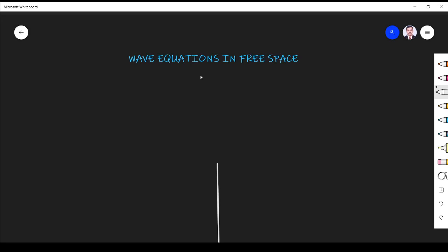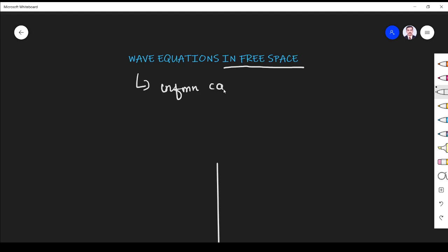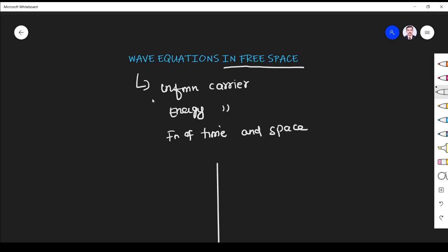Hi friends, welcome to the session on wave equation. We are going to derive the wave equation in free space using Maxwell's equations. First, we know that a wave is an information carrier and an energy carrier. Another important thing we have to know about a wave is that it is a function of both time and space.